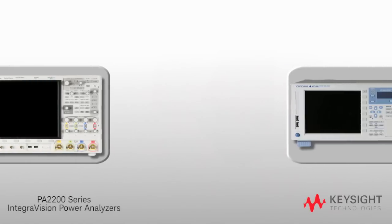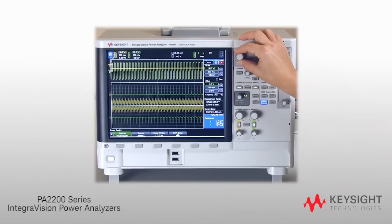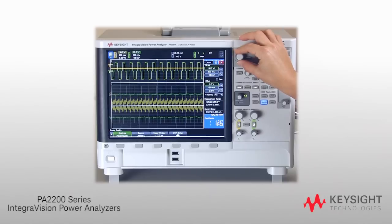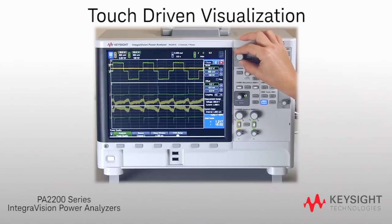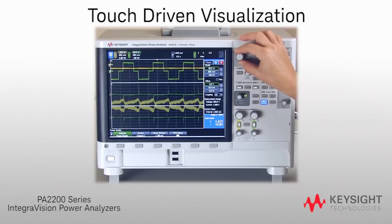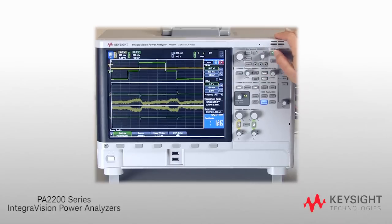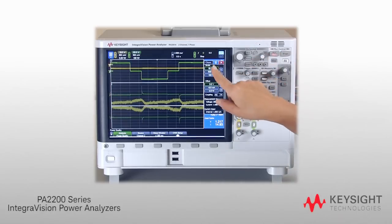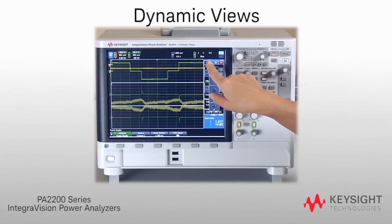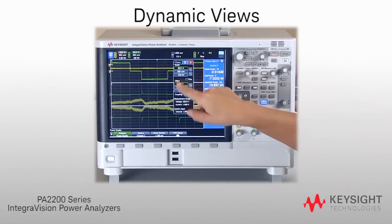The IntegriVision PA2200 series is the first power analyzer that combines accurate power measurements and touch-driven oscilloscope visualization capability in a single instrument. The Keysight IntegriVision Power Analyzer makes it easy for engineers to access dynamic views of current, voltage, and power.